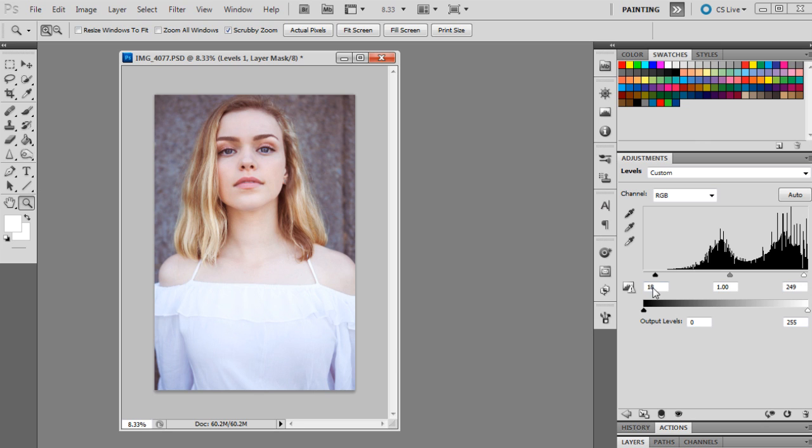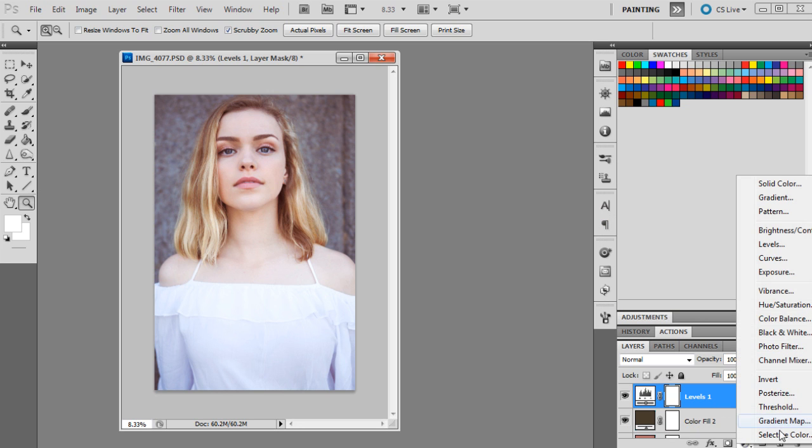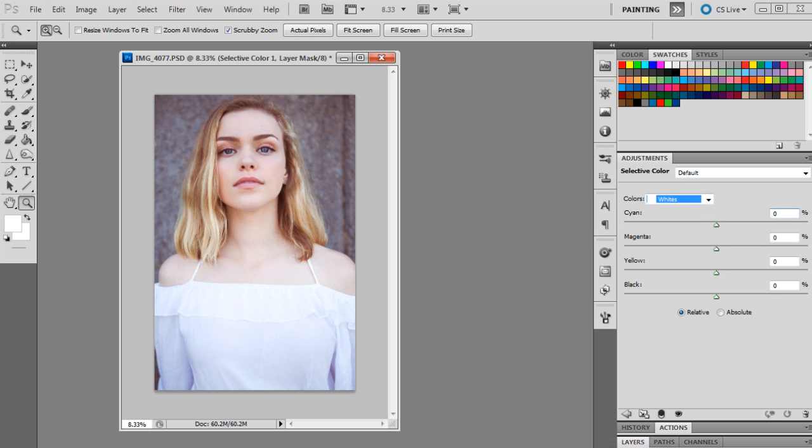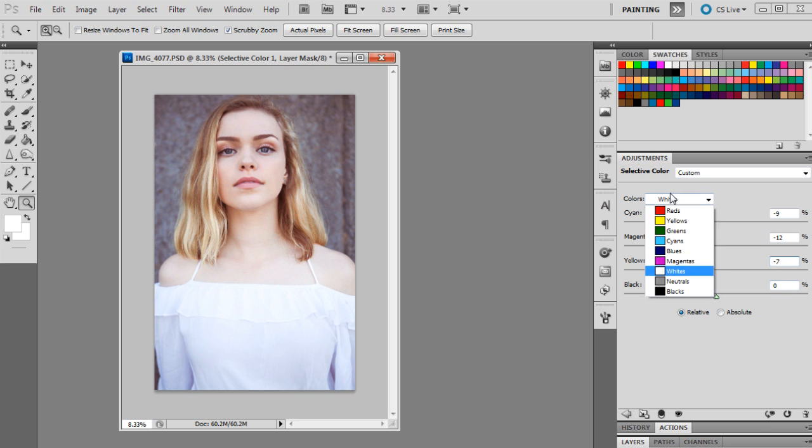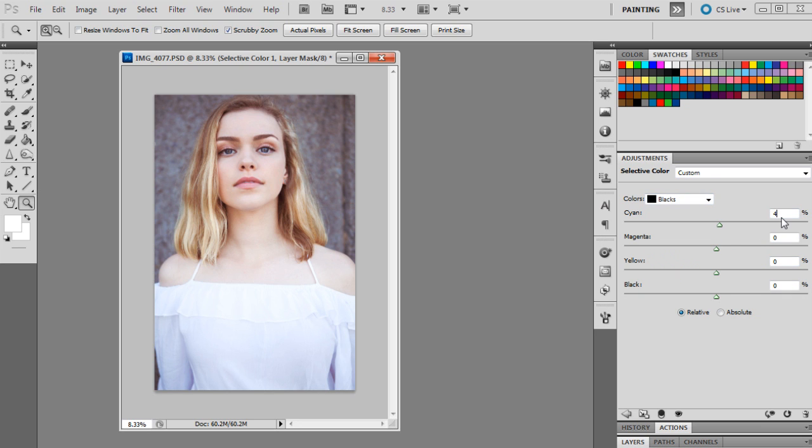We're going to leave the midtones as is, then we're going to get selective color up and work on the whites, neutrals, and blacks. Cyan will be minus 9, magenta will be minus 12, yellow will be minus 7, and black will be zero. The neutrals: cyan will be minus 1, magenta will be minus 2, yellow will be minus 2, and black will be zero. Then blacks: cyan to plus 4, magenta to plus 1, yellow to plus 9, and black as zero.